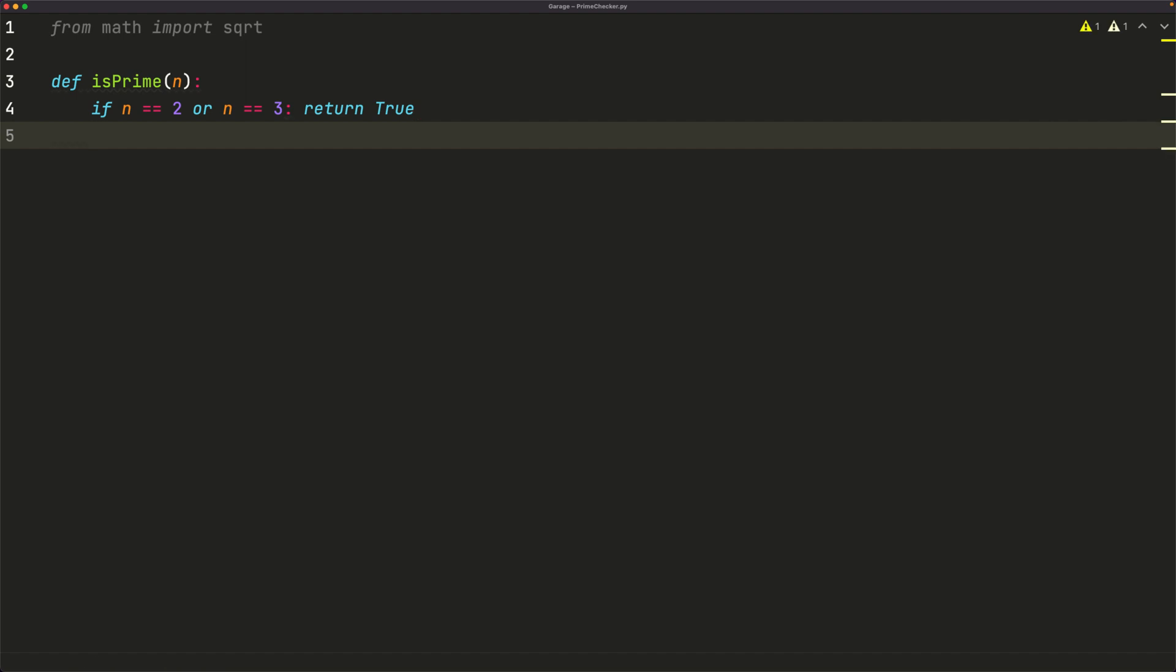Now if our number is less than 2, or if it's even, or if it's divisible by 3, then those are also edge cases, we can just return false, because we know that those are composite. So if n is less than 2, or n mod 2 is equal to 0, that tells us if it's even,